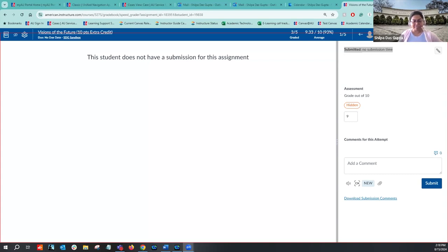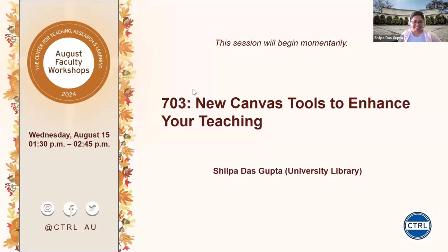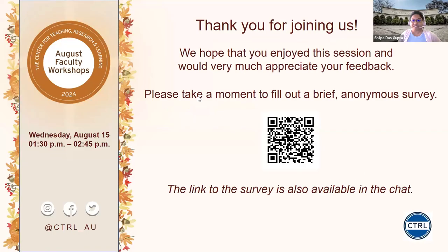That was the last of the features and tools I wanted to highlight. We have some time remaining — if you have any questions, this is a good time to discuss or drop them in the chat. I'll also leave the Canvas email in the chat. Thank you so much for joining, and feel free to reach out anytime!